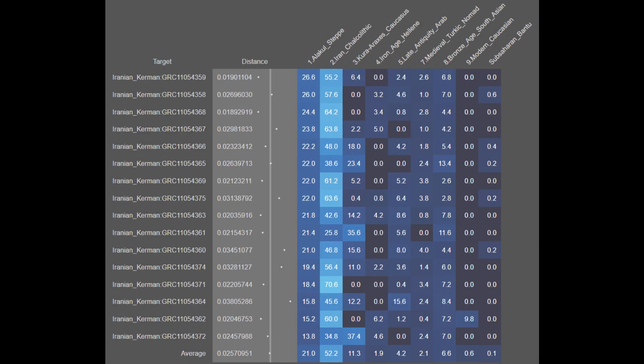The next population are the Kirmanis. They are on average 21.0% Alakul steppe, 52.2% Iran Chalcolithic, 11.3% Khoraraxis Caucasian, 1.9% Ancient Hellenic, 4.2% Late Antique Arab, 2.1% Medieval Turkic, 6.6% Bronze Age South Asian, 0.6% Modern Caucasian, and 0.1% Sub-Saharan African. The Kirmanis show a great degree of genetic continuity with elevated amounts of steppe ancestry. Despite being located in Southern Iran, the Kirmanis also have a great degree of genetic stability.